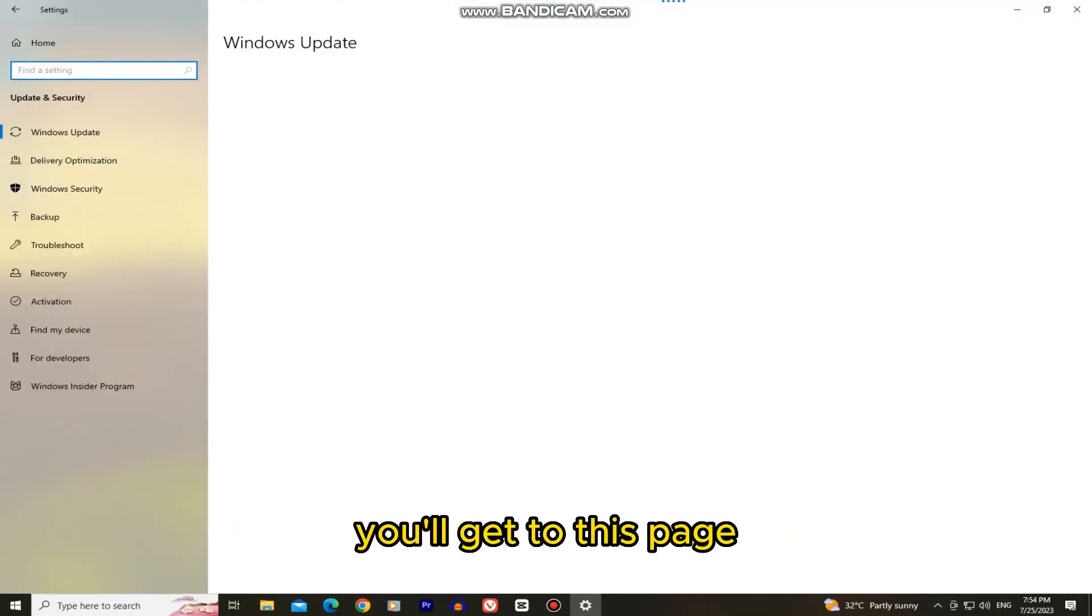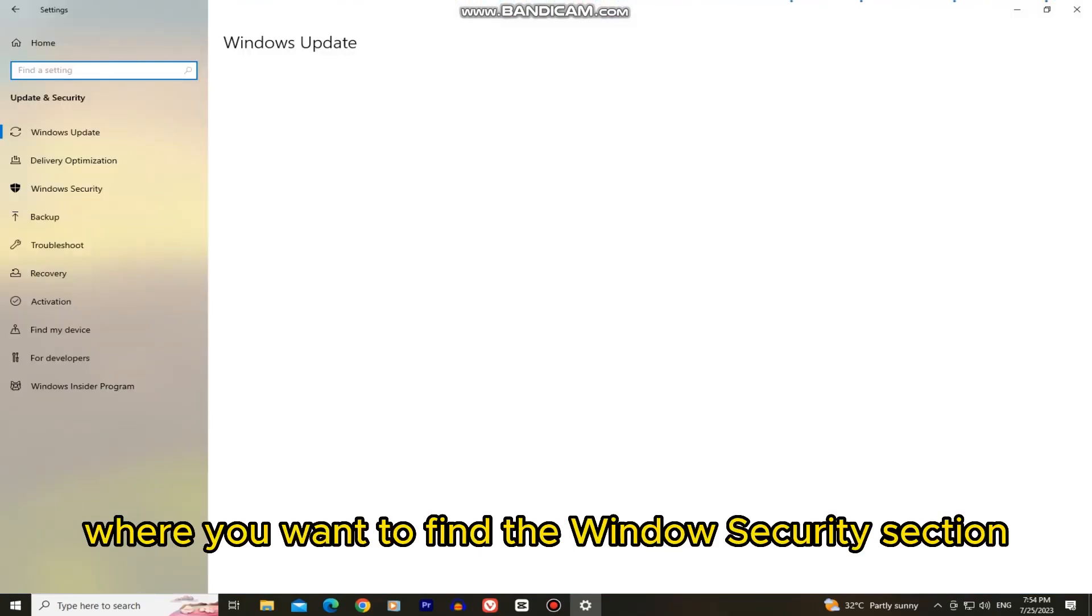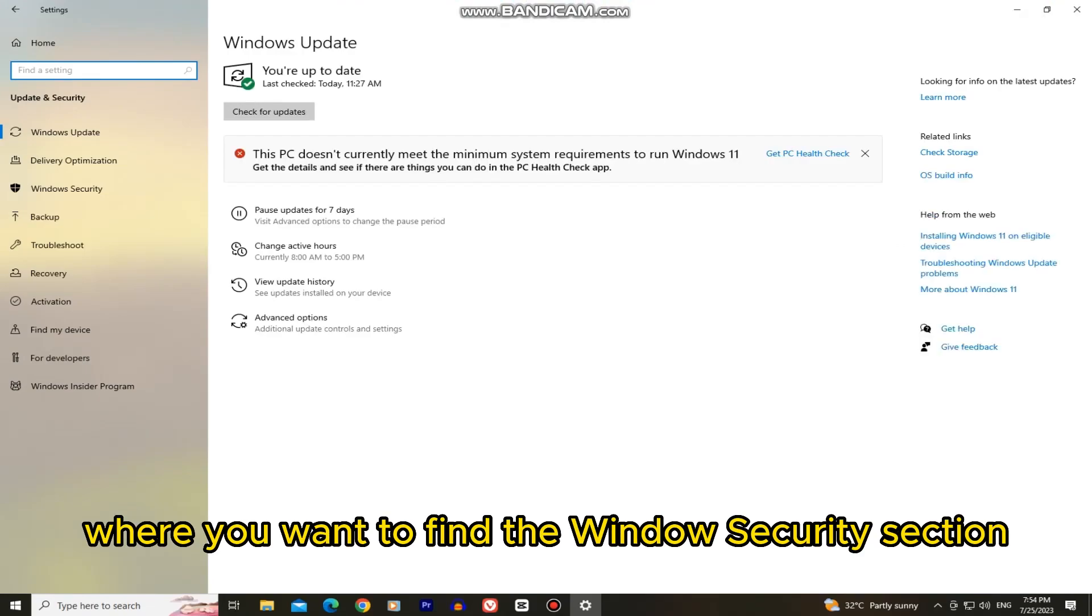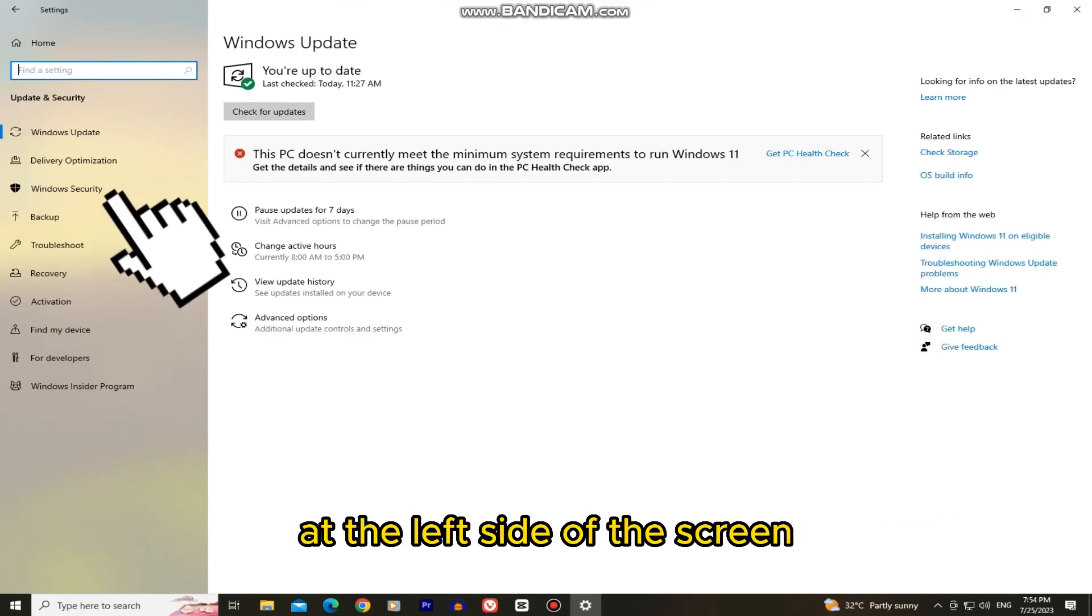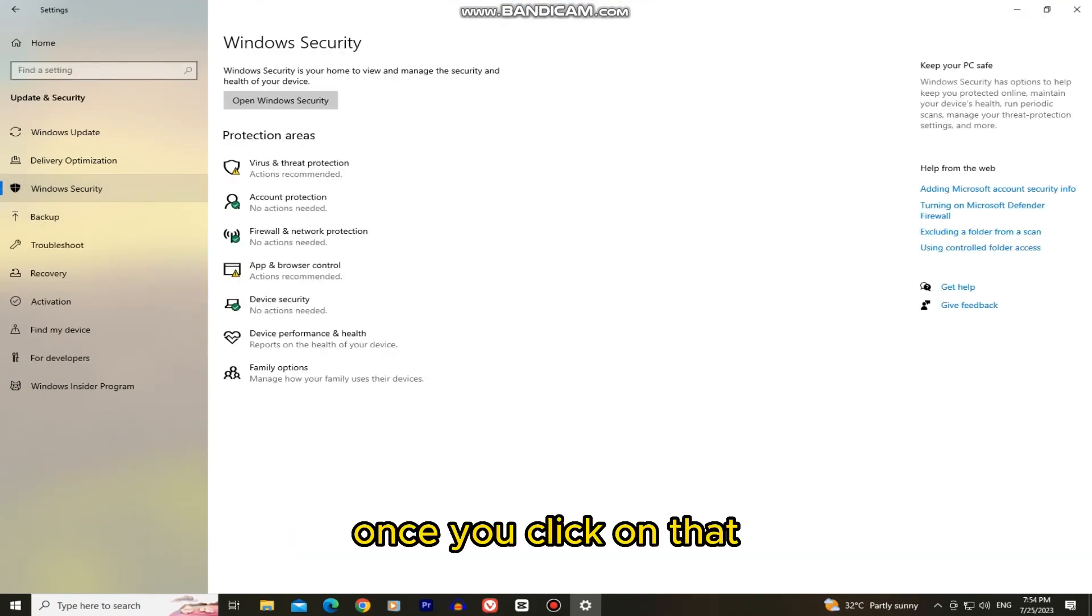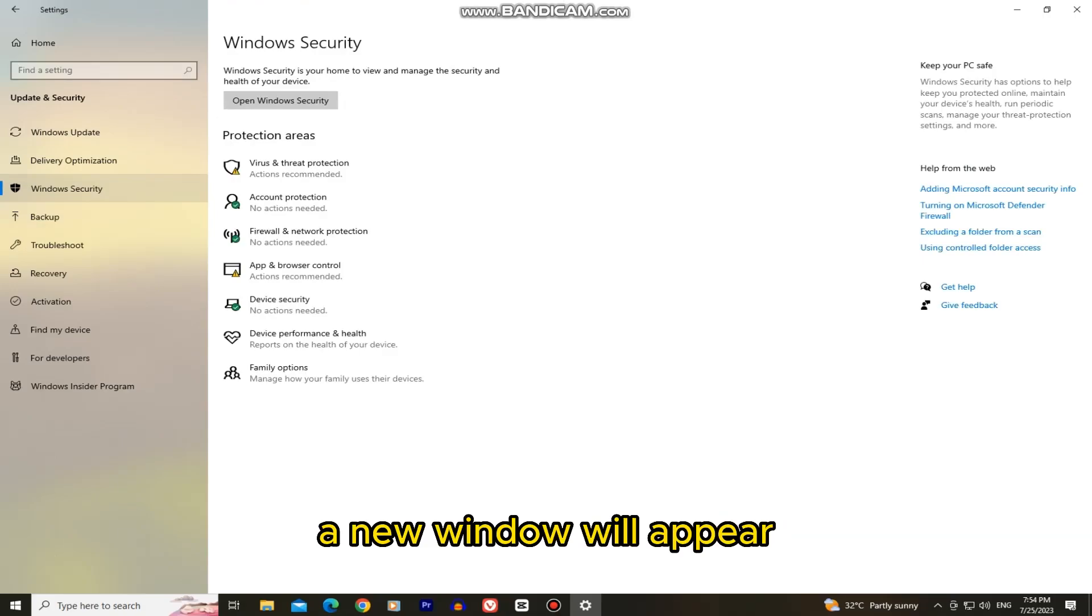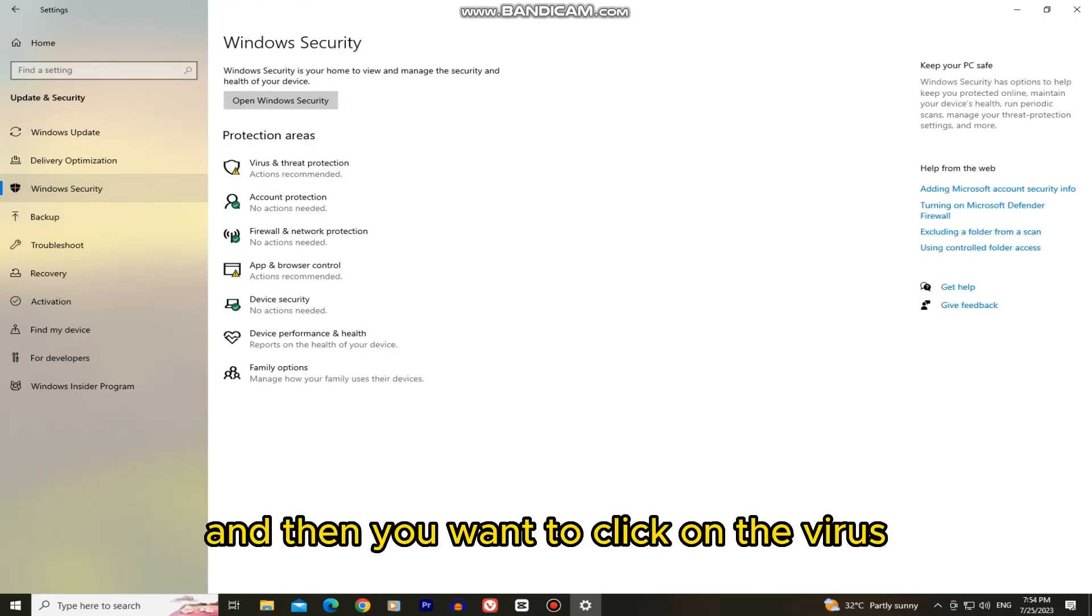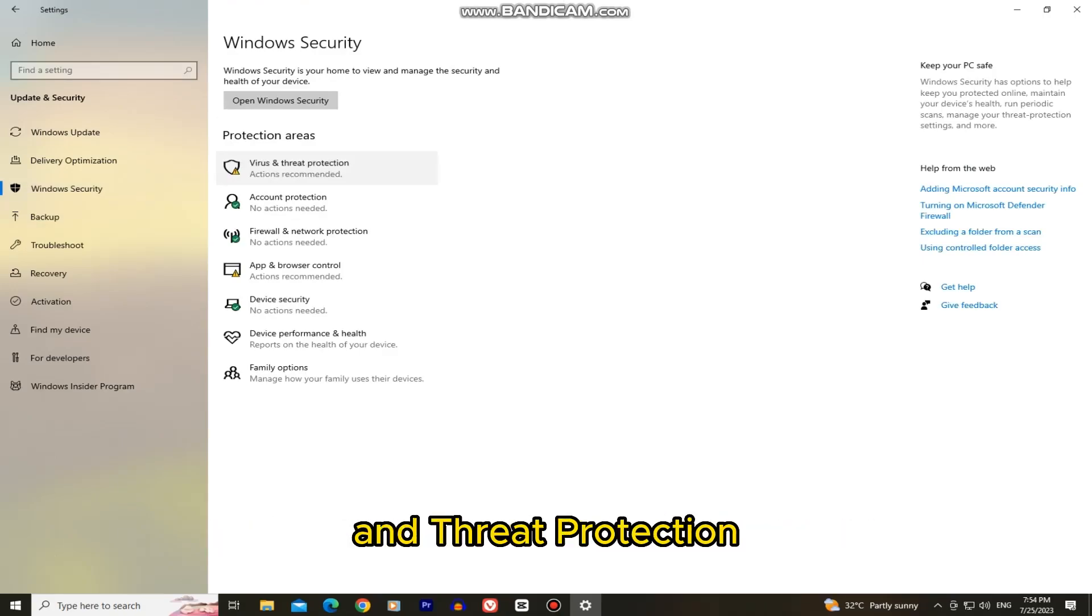Once you click on that you'll get to this page where you want to find the Windows security section at the left side of the screen. Once you click on that a new window will appear and then you want to click on the virus and threat protection.